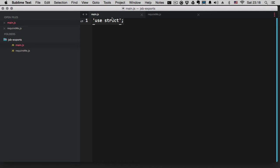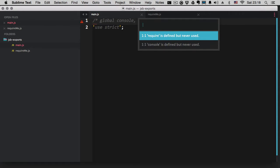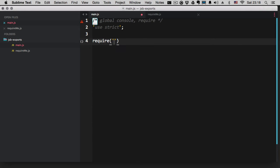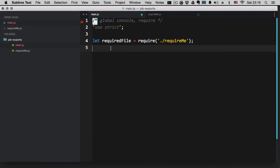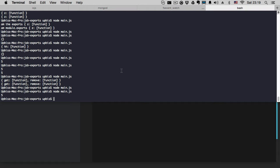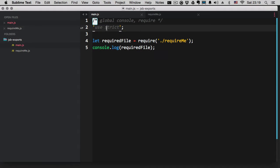I'll add JSHint globals like console, require, since I know I'll be using some global things. So here we're just going to immediately require this file. We'll say let requiredFiles equal to the require result and console.log that. Let's try running with node main. Node now supports let as well, which is really awesome.